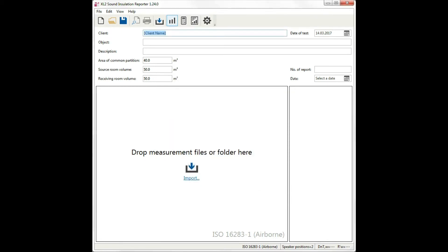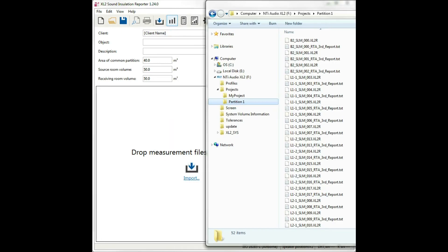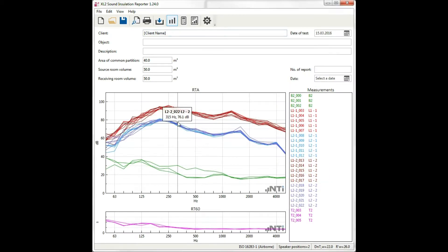Now we can import the data directly from the XL2. In a separate window, we have a folder called Partition 1. It contains all the measurements that were taken on site. We can simply drag and drop the folder and all the measurements are imported into the software.